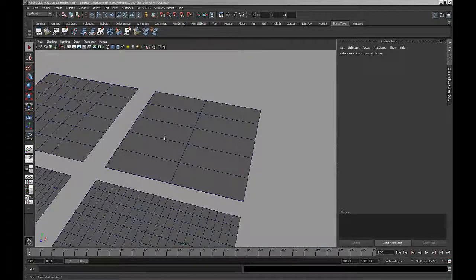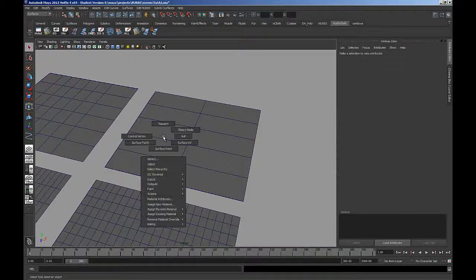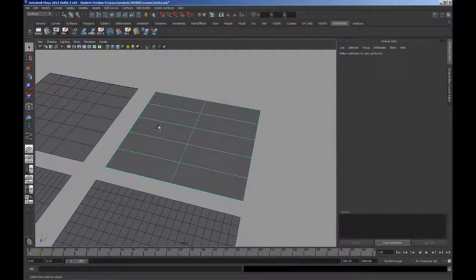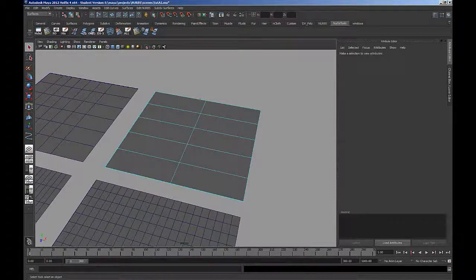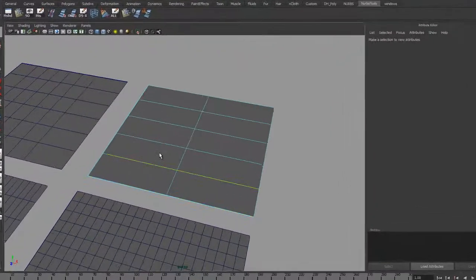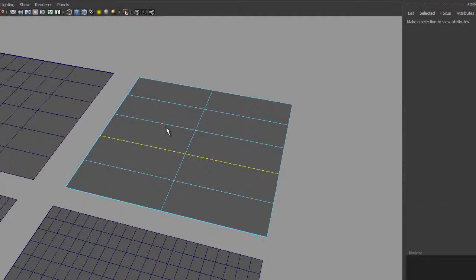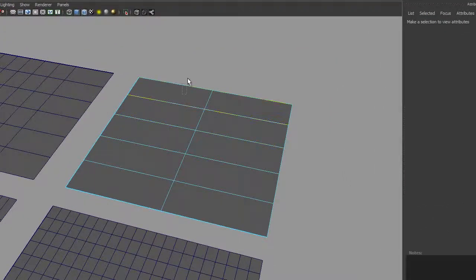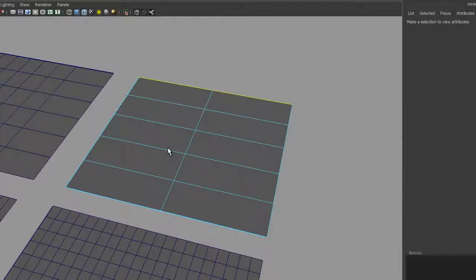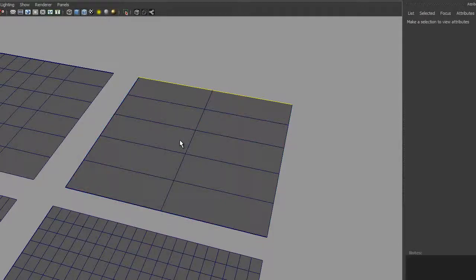When dealing with NURBS surfaces, it's important to know how any surface has been created and how Maya reads the surface parameterization. There are two ways that Maya does this.